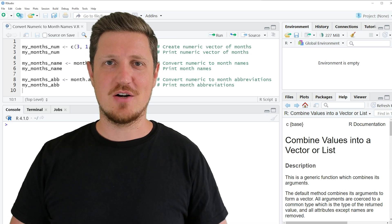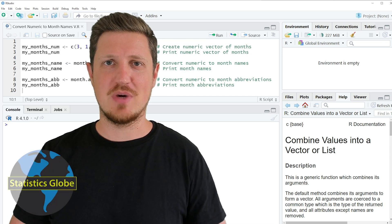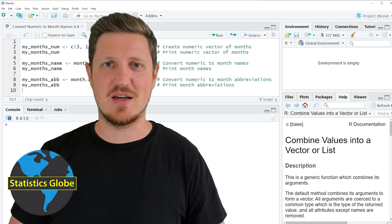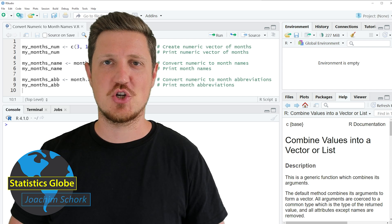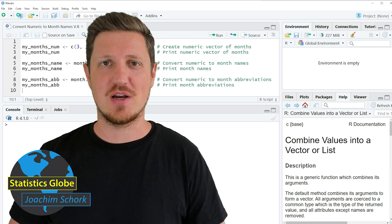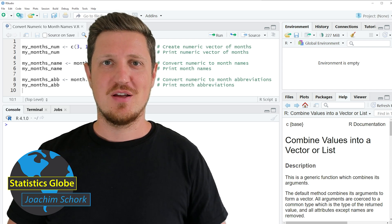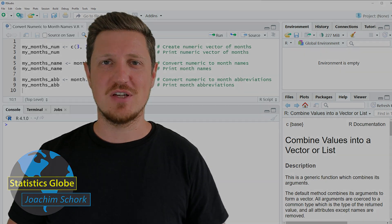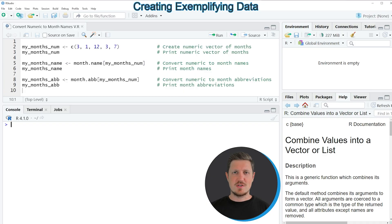In this video I'll explain how to convert numeric values to month names and abbreviations using the R programming language. So without too much talk, let's dive into the R code.